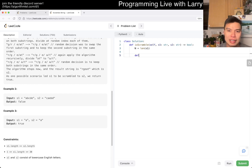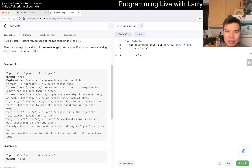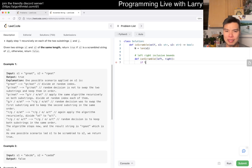Basically now we say: can scramble. We have a left and a right, just to annotate this. It's inclusive bounds, so it includes left and right. And that means that if left is equal to right, then we have one element, and we just return if s1 of left is equal to s2 of left.